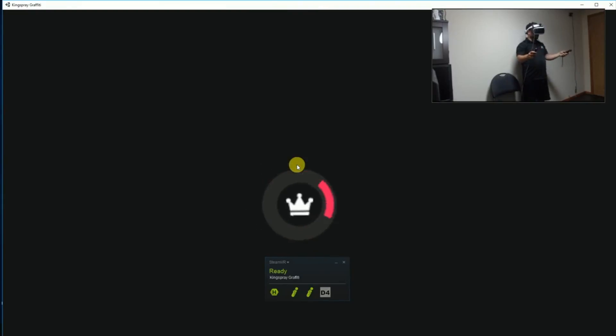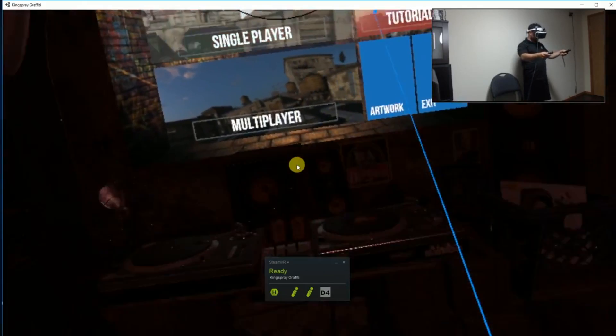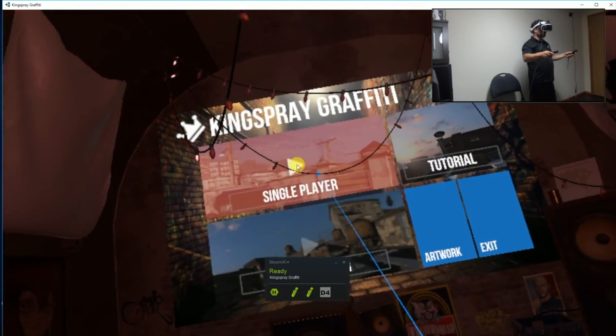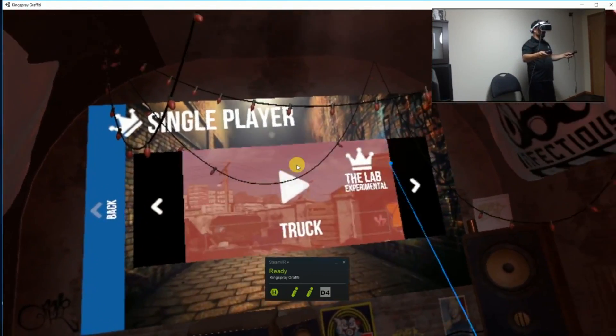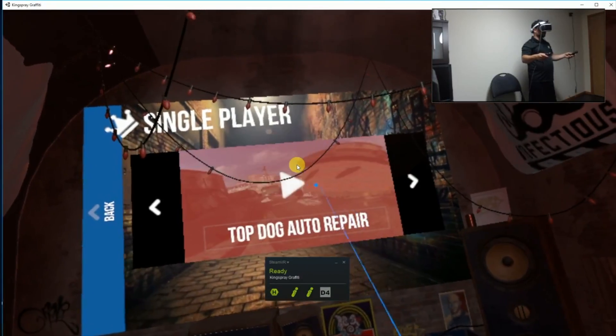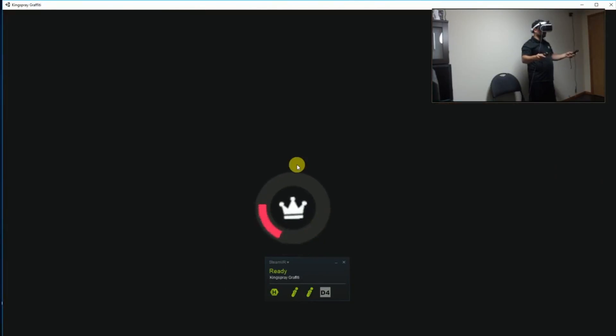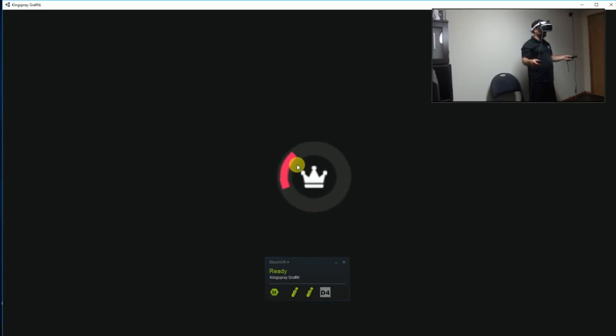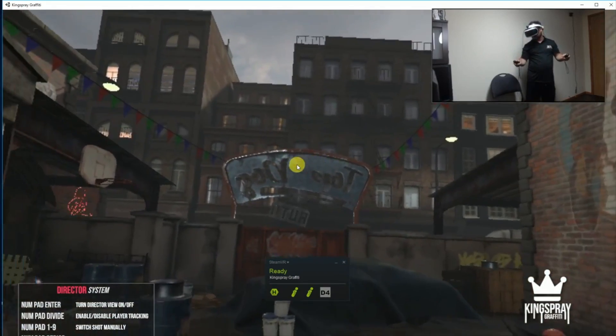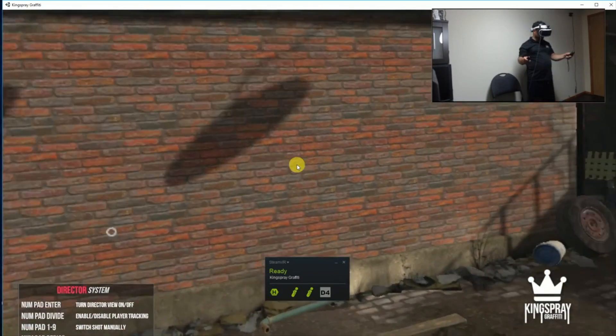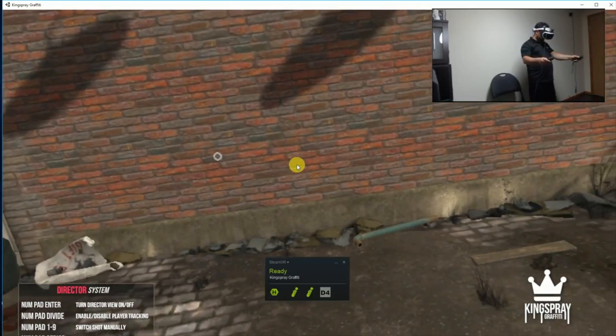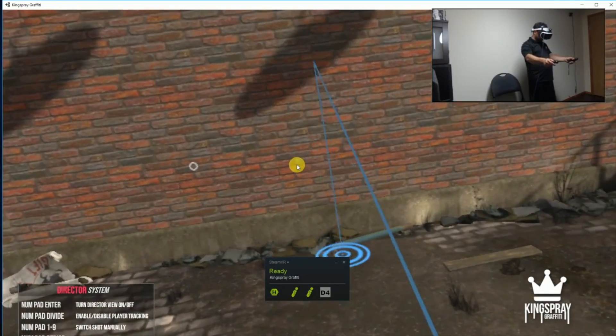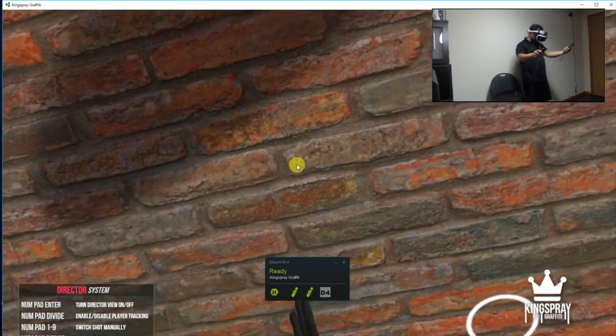So we're going to head back to where we started. Here we are in the main room. I'm just going to go to a single player area. I'm going to pick Top Dog Auto Repair. Here we go. I'm going to pick different locations which is really cool that you can go to different places. So now I'm in a totally different place. I'm on a different rooftop, got a different wall to work with. I'm going to just teleport over to that wall like so.